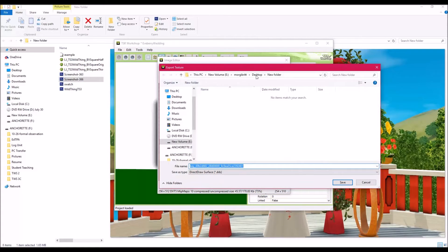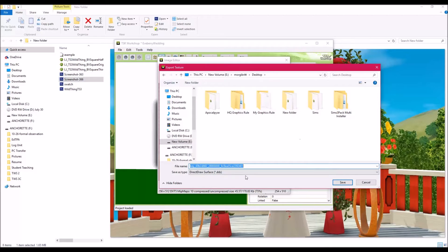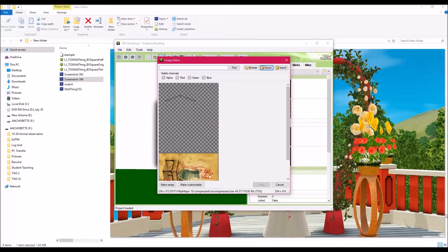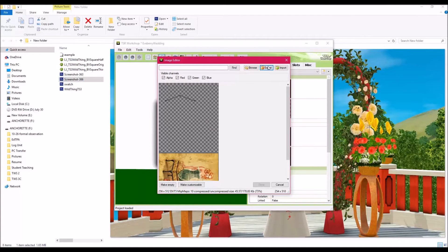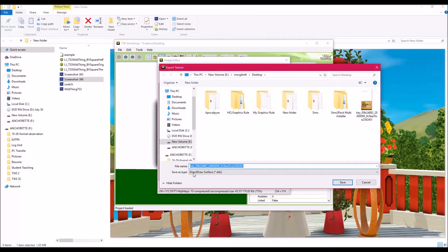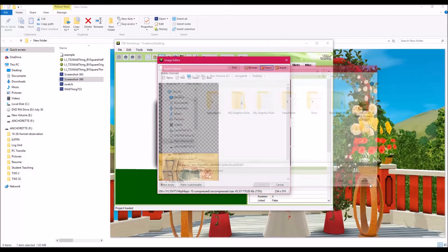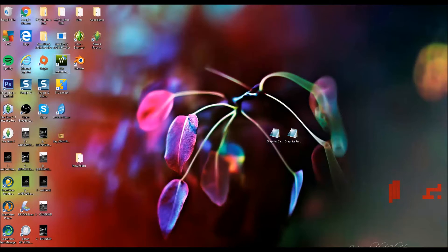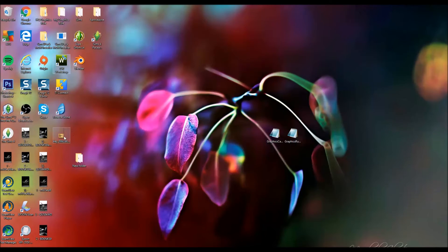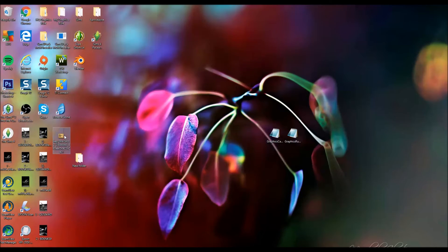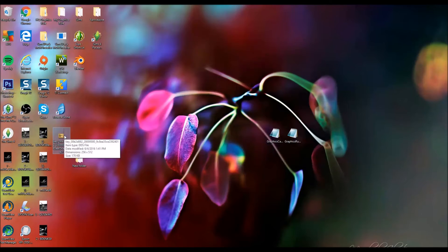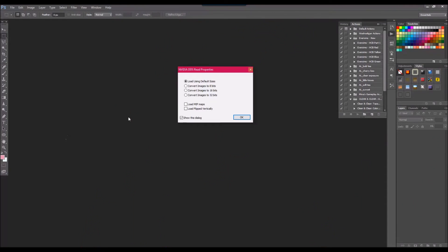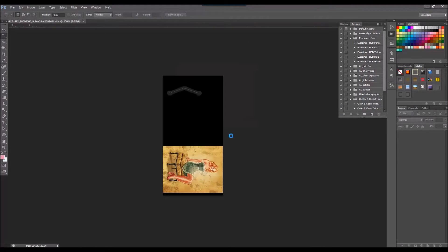I usually just export it to the desktop and I don't change anything. I just hit save. It said direct draw surface dot DDS. This is why we need the Photoshop plugin. So since I already have it installed into my Photoshop, I can just double click and it opens up in Photoshop.